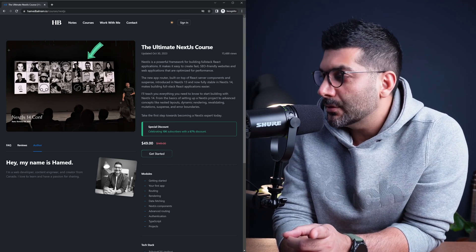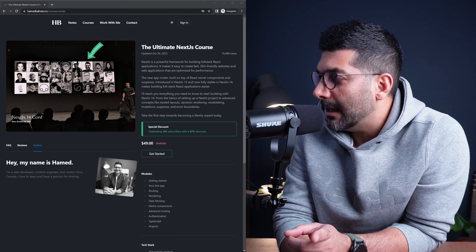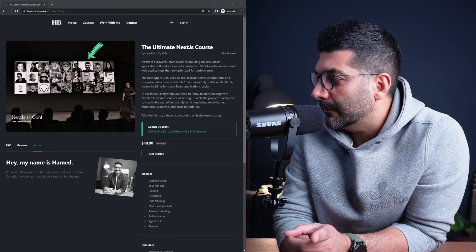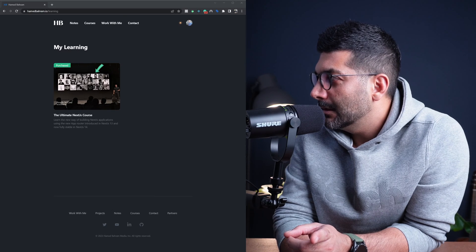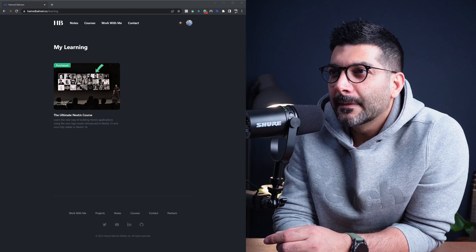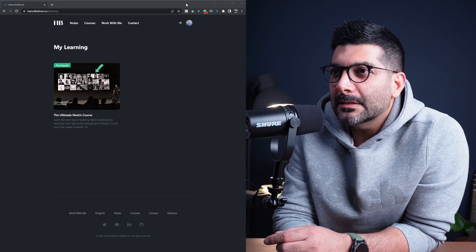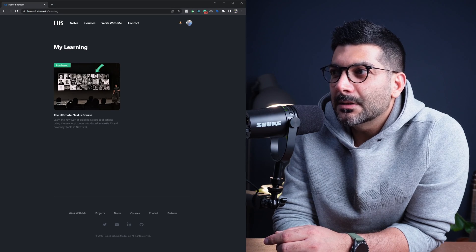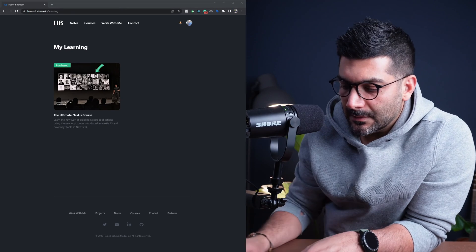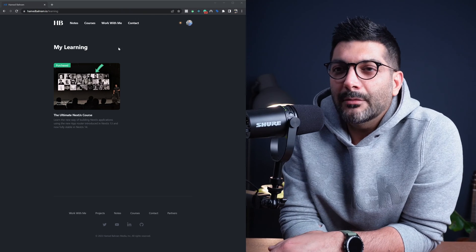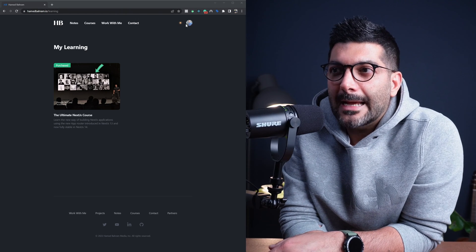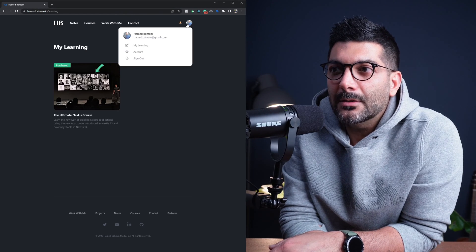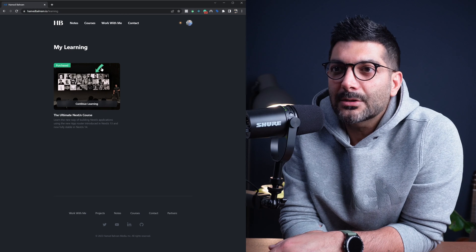From there you can actually see the course under your My Learning section. If I go now here in the second tab where I'm logged in to my account, you can see there's this My Learning section. You can access it by clicking on your avatar. This is the My Learning section.